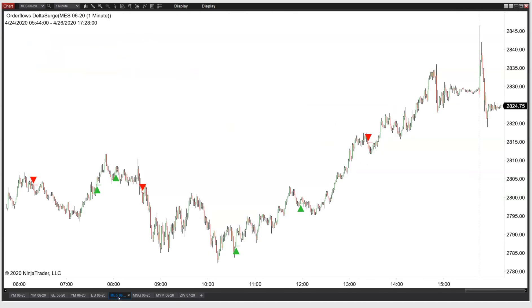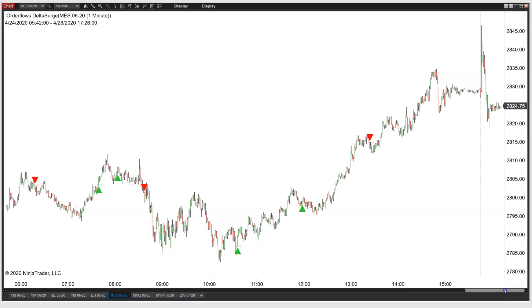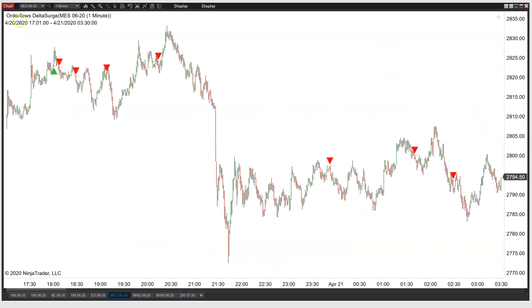I sent an email out yesterday and I made a mistake — I accidentally put the gold chart in there twice. I was supposed to do an E-mini chart and a gold chart, but I accidentally copy-pasted both as the gold chart. Anyway, I did get a lot of questions about how does it look on the micro charts — the micro E-minis or the micro NASDAQ. So let's take a look. This is the Delta Surge on the micro E-mini, the MES contract.